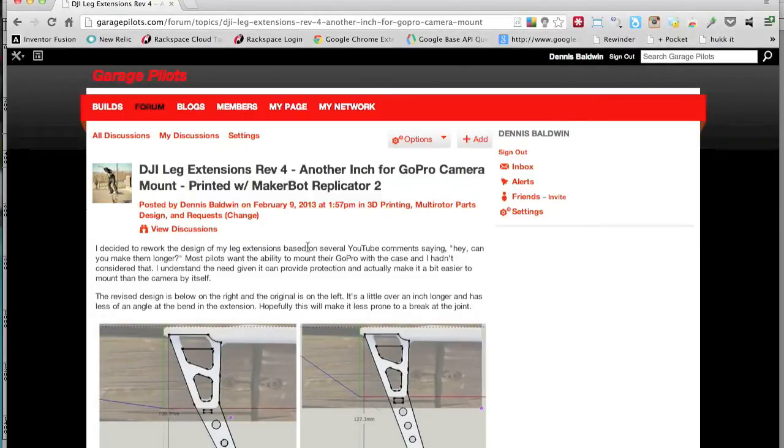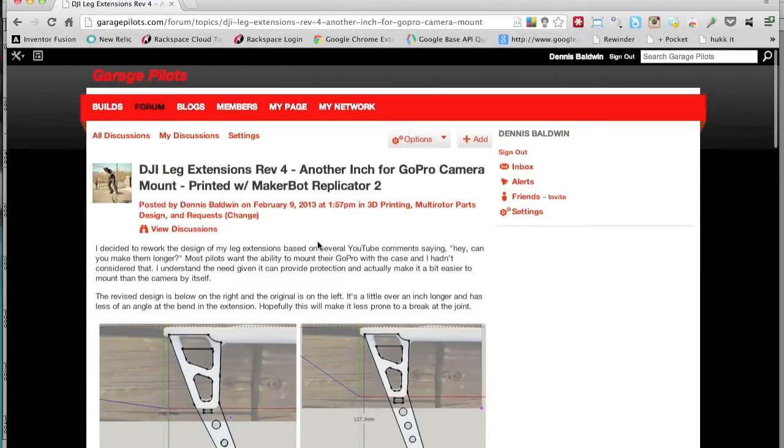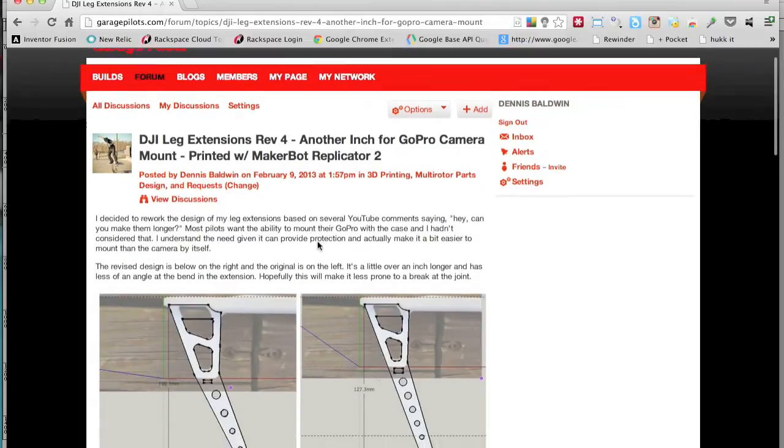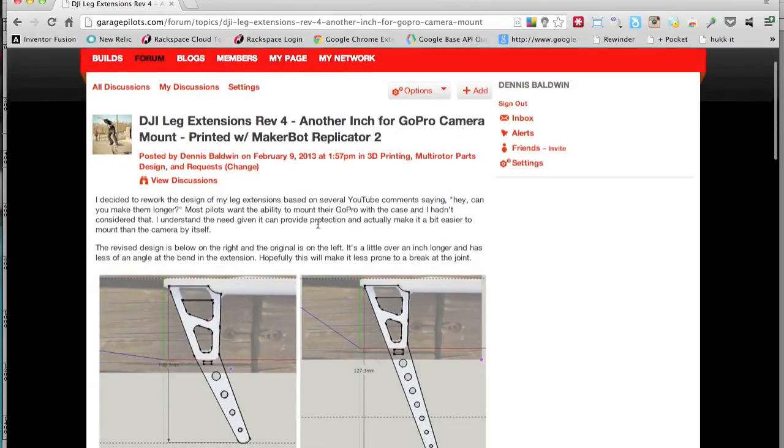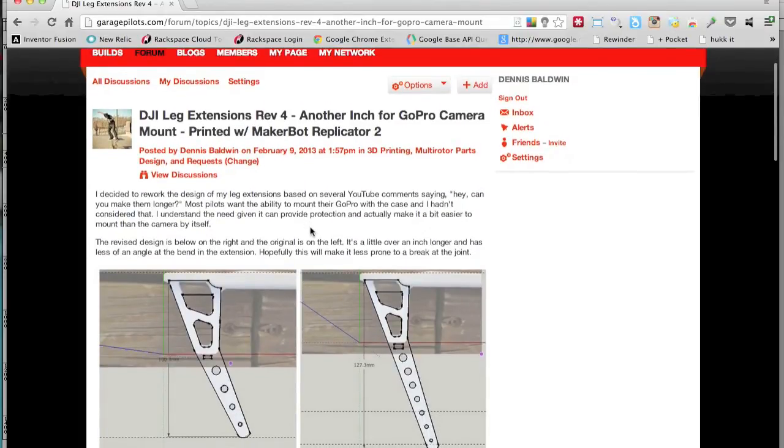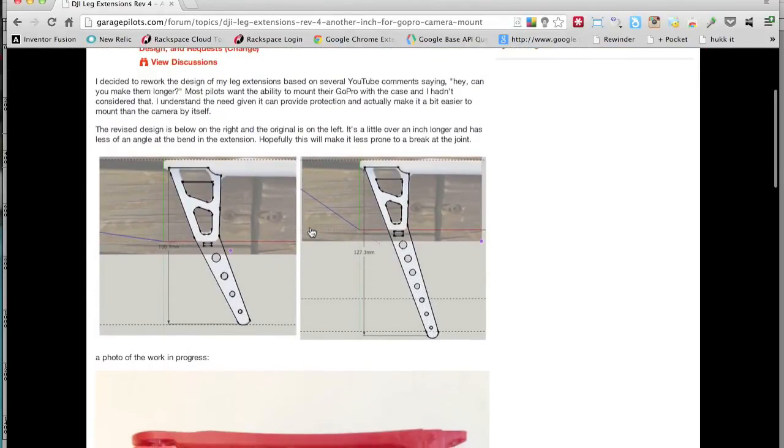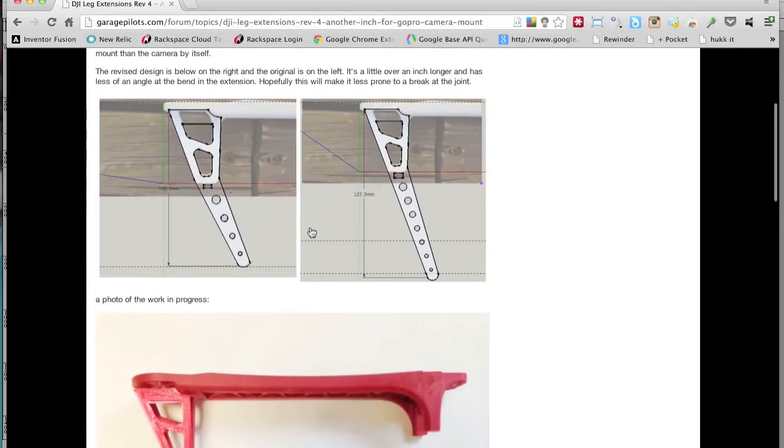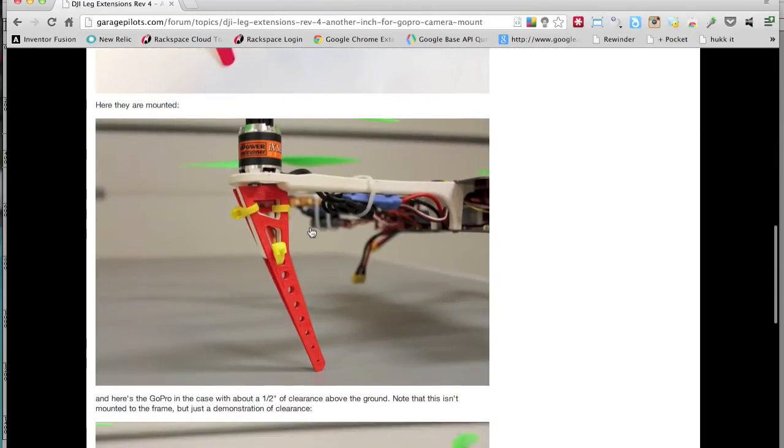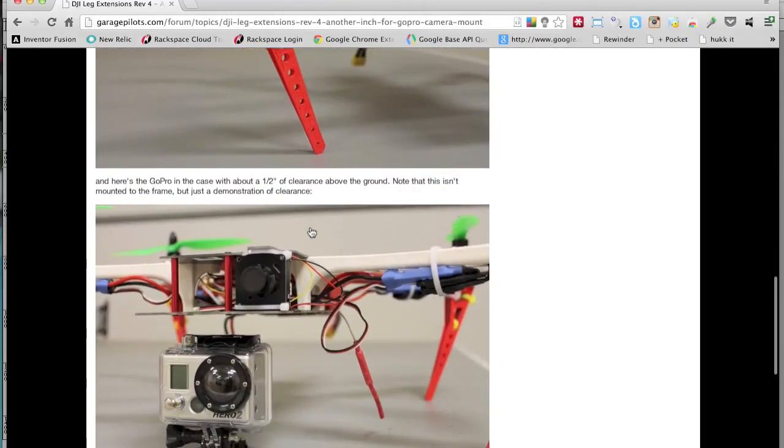Let me leave you with one last point. I had mentioned Garage Pilots earlier, and if you would, please check out garagepilots.com. It's a community that I've started with a couple of multi-rotor buddies, and as part of it, there's actually a forum for 3D printing. As you can see here, I've kind of talked a little bit about the progress on the new arms.